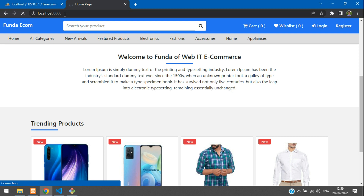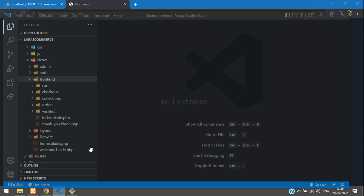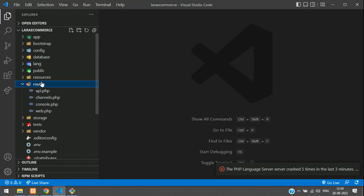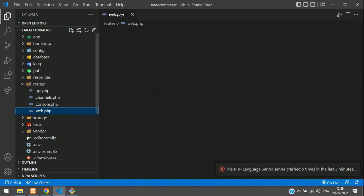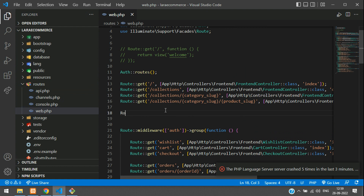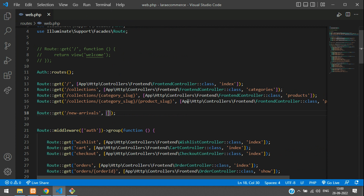When you click on 'New Arrivals' you'll find a URL called 'new-arrivals', so let's create a route. Let's get back to the code and open routes/web.php. We need to create a route using the GET method, specifying the route as 'new-arrivals', pointing to the FrontEndController.